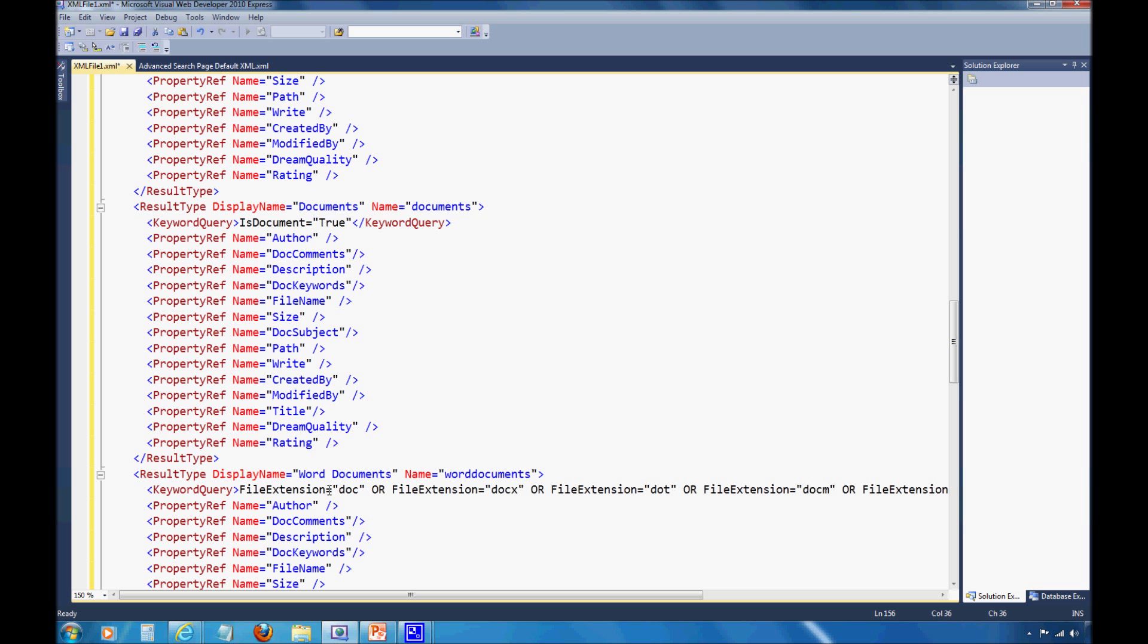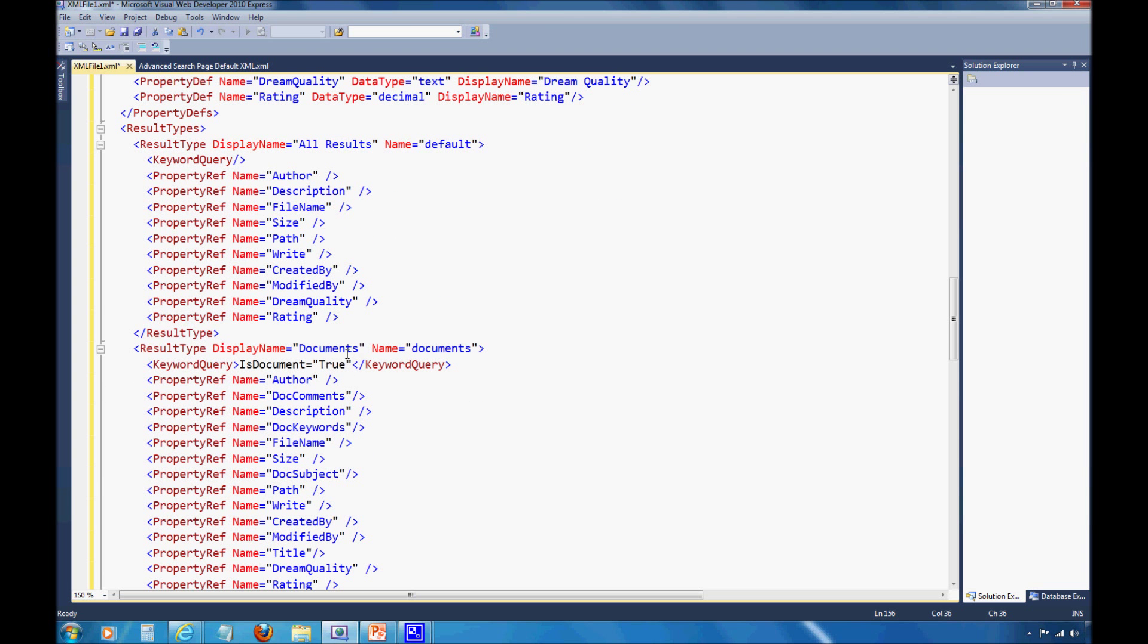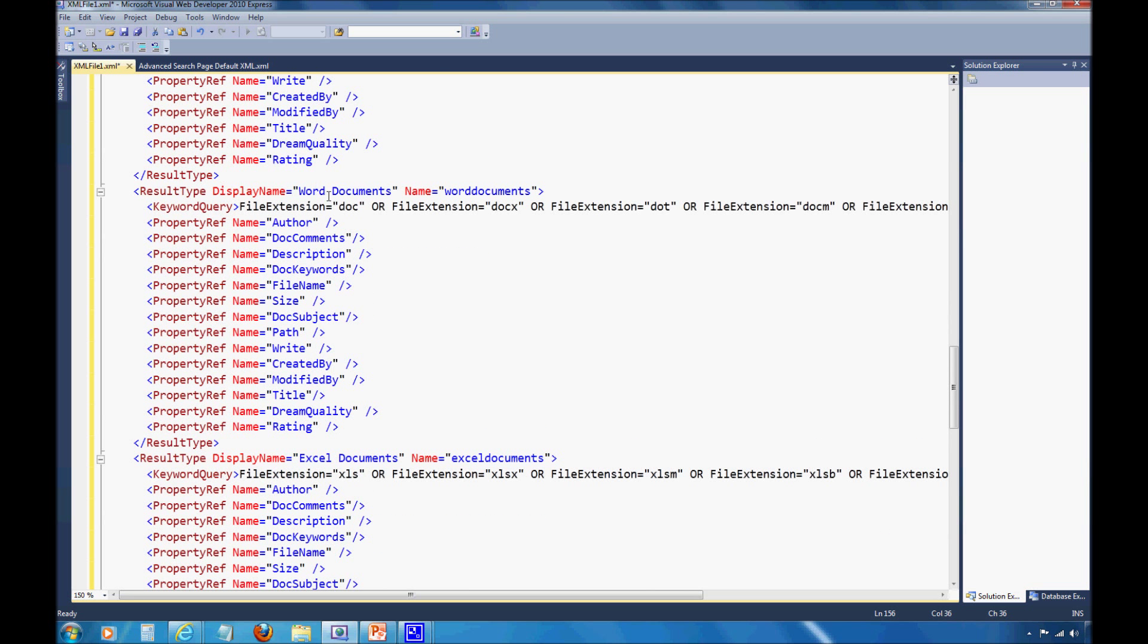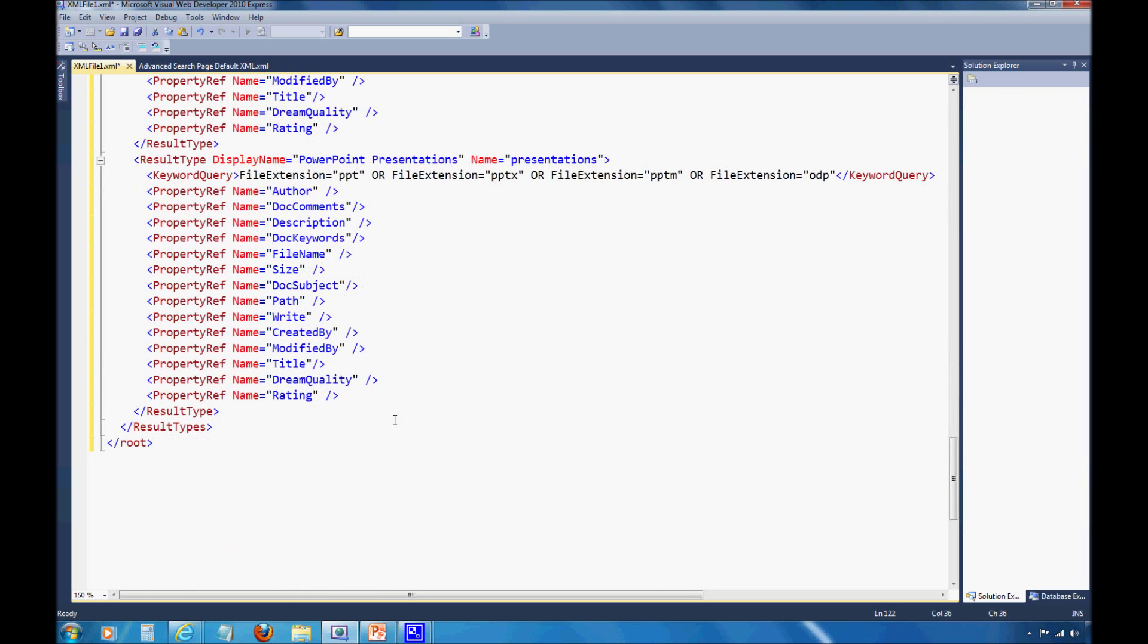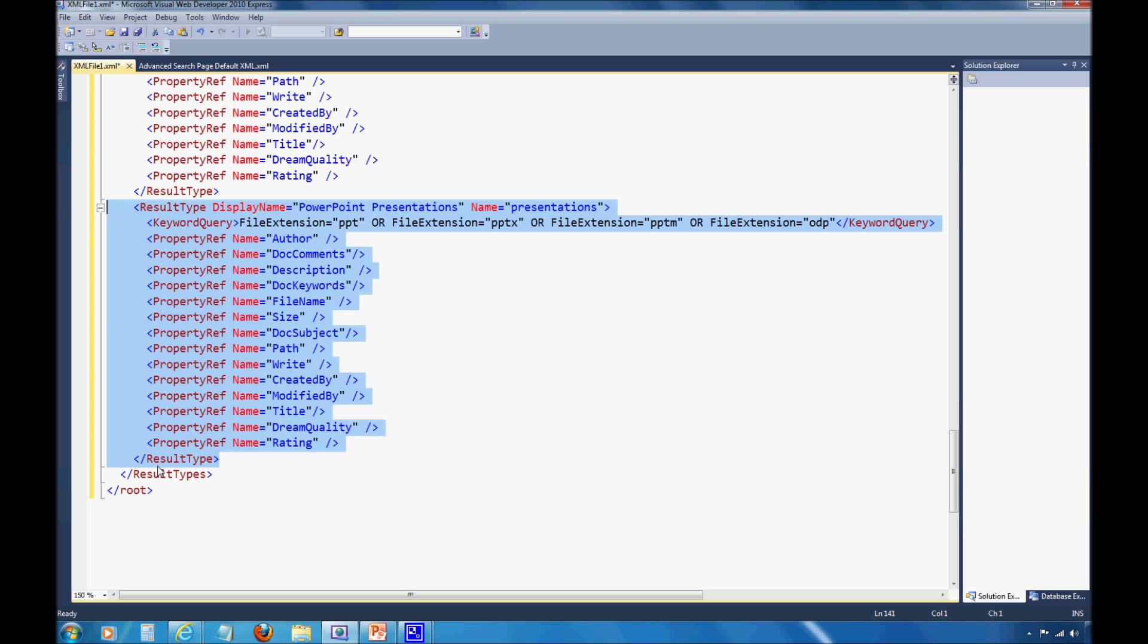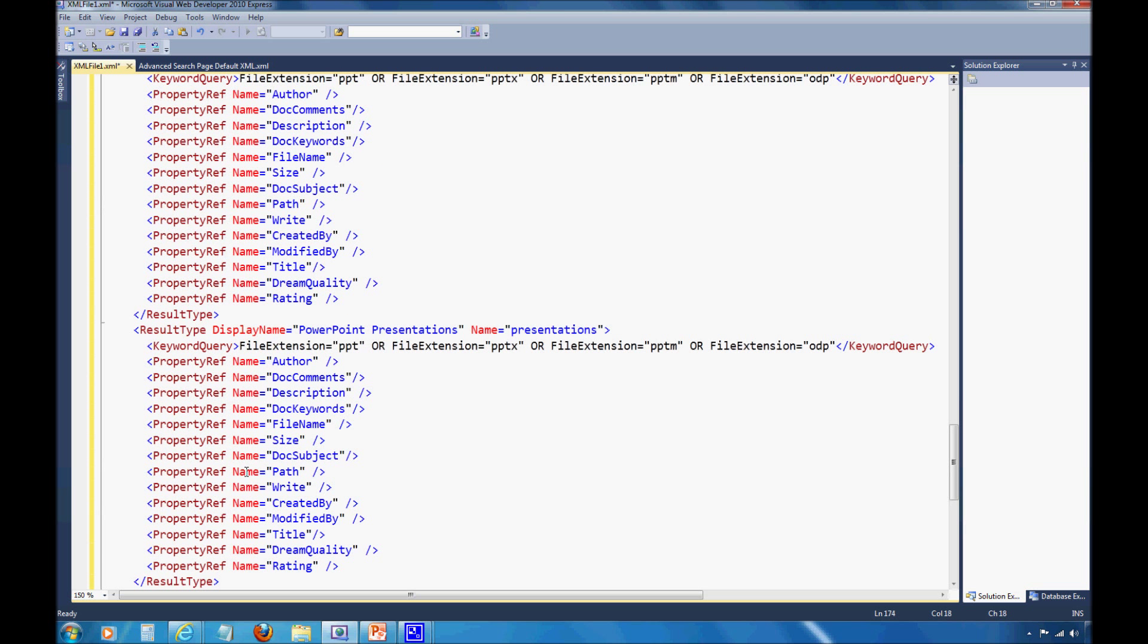Since I don't have Autodesk and Adobe CS files in this environment, let's just use an easy example. Let's say I want to provide a result type for just PDFs. I notice that Word documents, for example, show the different file extensions that are coming back: doc, docx, docm. So I can define those properties. Instead of recreating a bunch of code, I'm just going to copy this PowerPoint presentation field. I need to copy all the way down to that first results type hashtag for the closing tag. I'm just going to copy all that and throw it back in there.